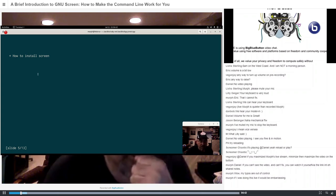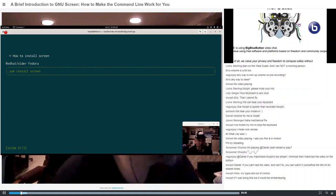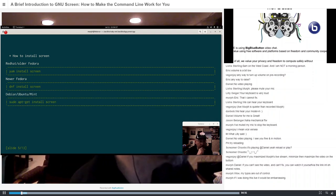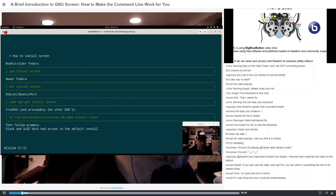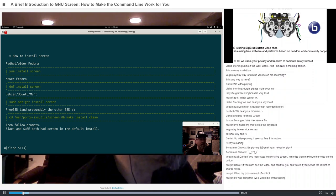How to install screen: on various Linux distributions it's generally in your package manager. On Red Hat or older Fedora, you can do `yum install screen`. On newer Fedora, Red Hat, or CentOS 8 or newer, it would be `dnf install screen`. On Debian or any of the Debian family like Ubuntu or Linux Mint, you can do `sudo apt-get install screen` or simply `sudo apt install screen`. On FreeBSD, you can do `cd /usr/ports/sysutils/screen` and `make install clean`, then follow the prompts. Both Slackware and SUSE had screen already installed in their default install.